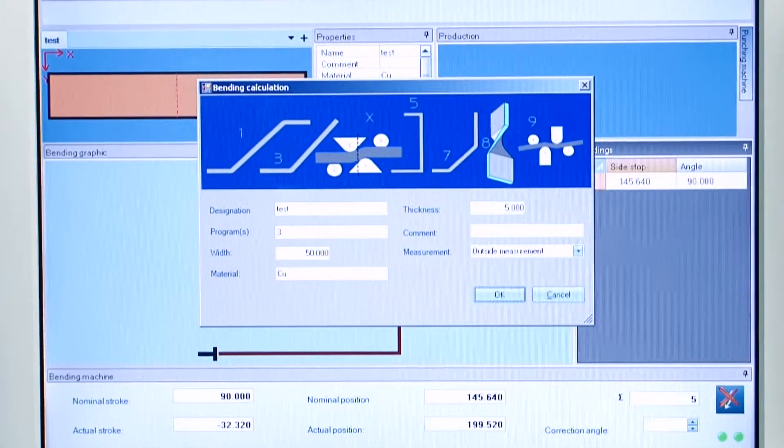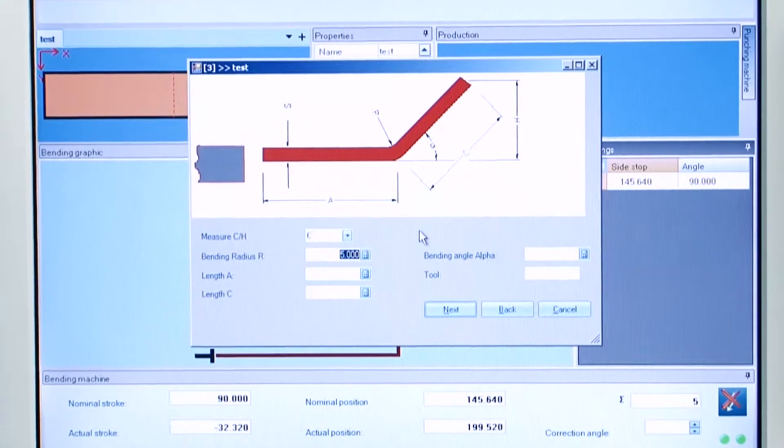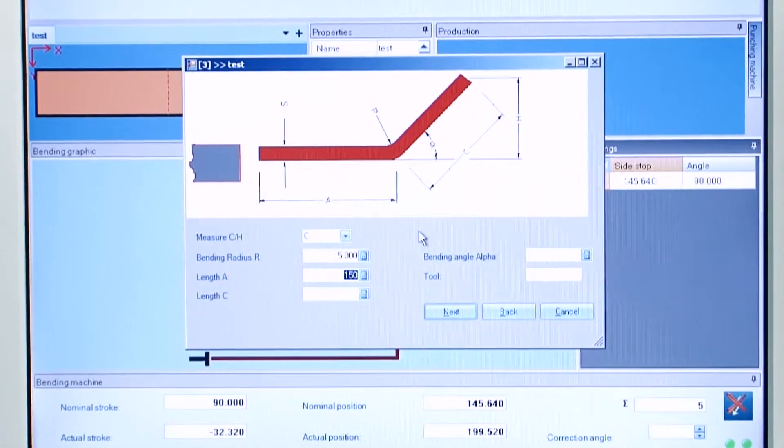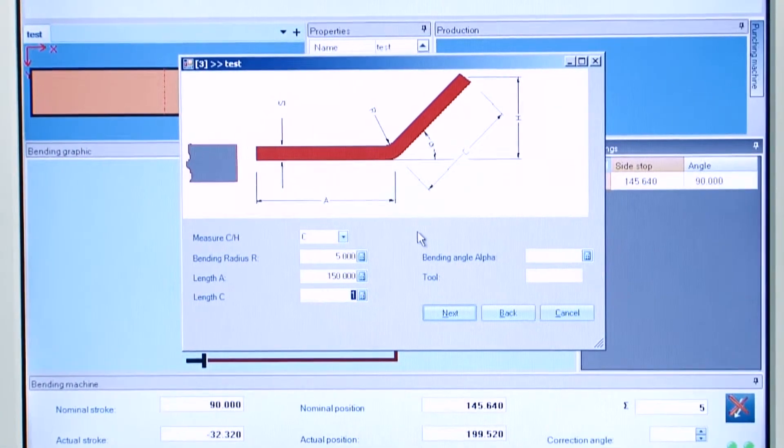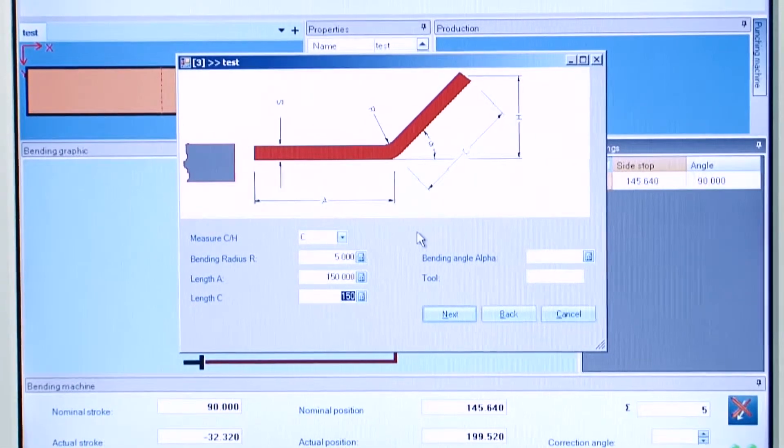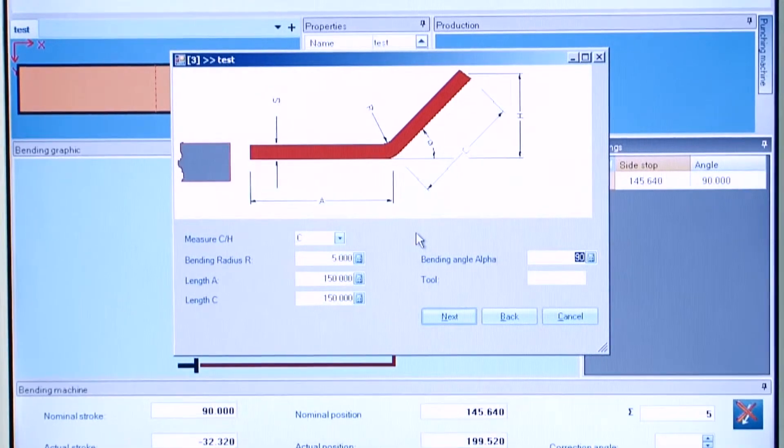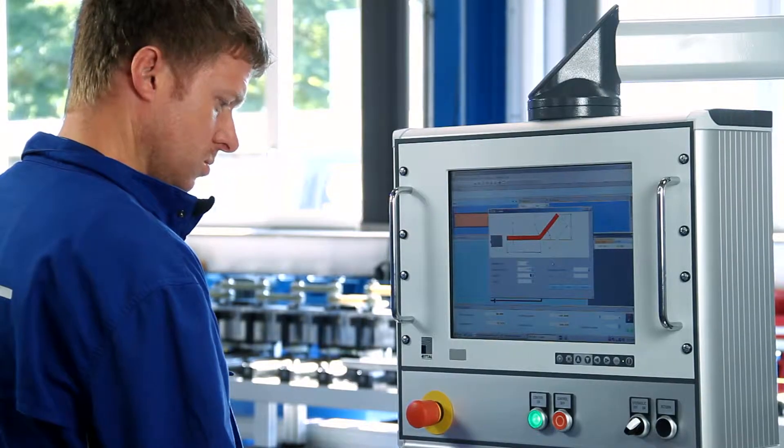Powerbend checks the data entered for plausibility. Operational errors, like deviations from minimum distances, are noted at once and can thus be corrected.